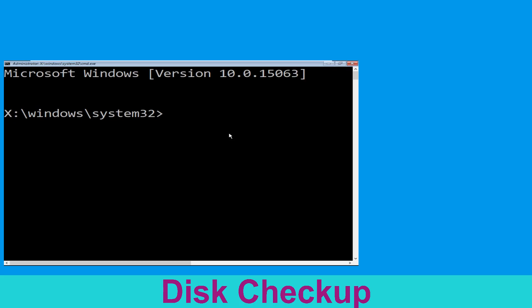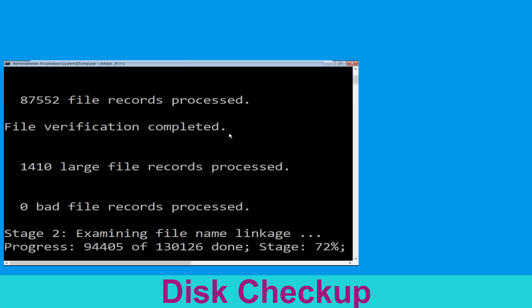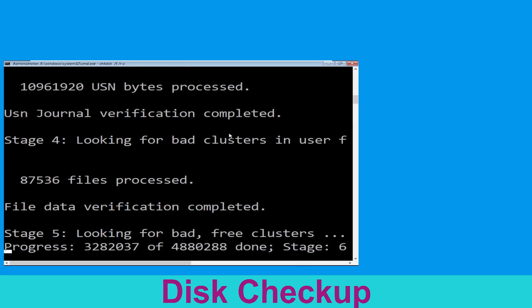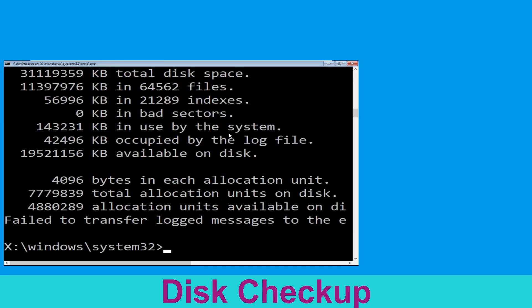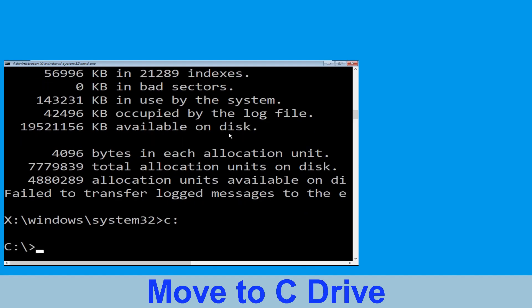It will open a Command Prompt window. Type chkdsk /f /r C: and hit Enter to execute the command. Wait for some time to complete the process. Once done, move to the next step — type C: and hit Enter.